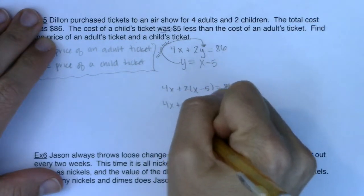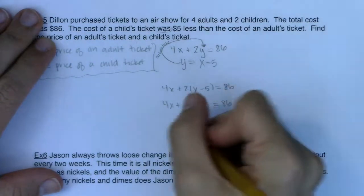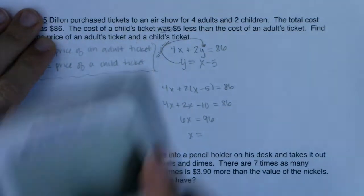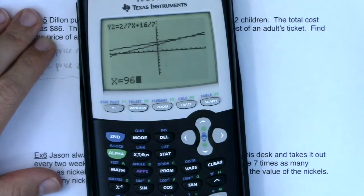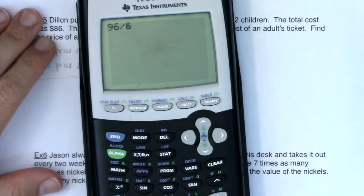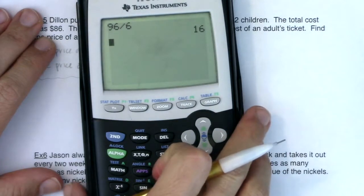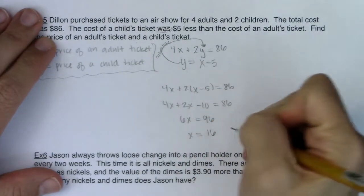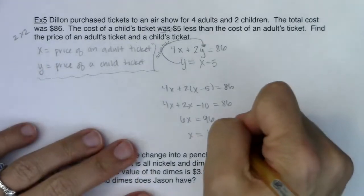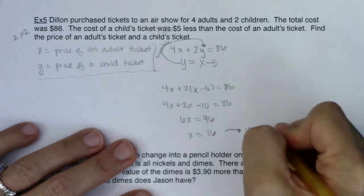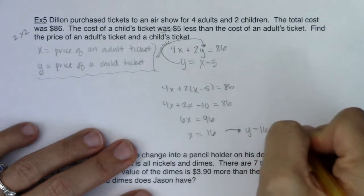So 6x minus 10 equals 86, which gives 6x equals 96. Dividing by 6, x equals 16. So the price of an adult ticket was $16. And since y equals x minus 5, that's 16 minus 5, which is 11. So the price of a child's ticket is $11.